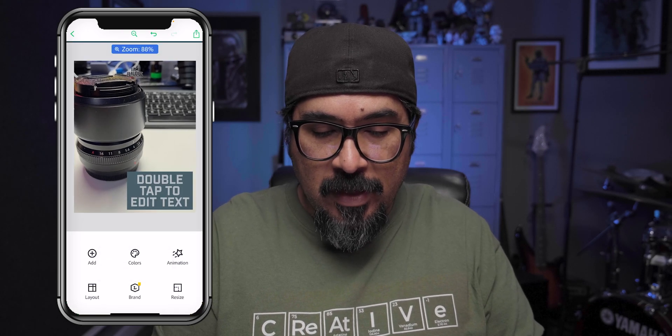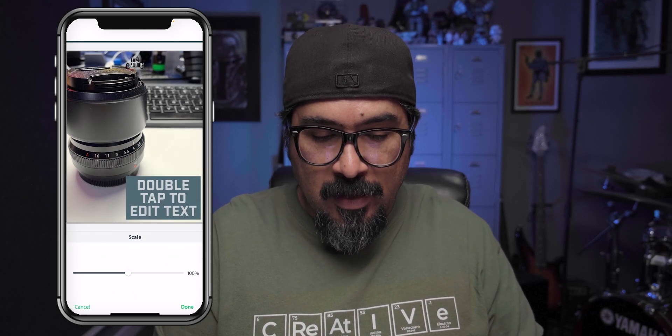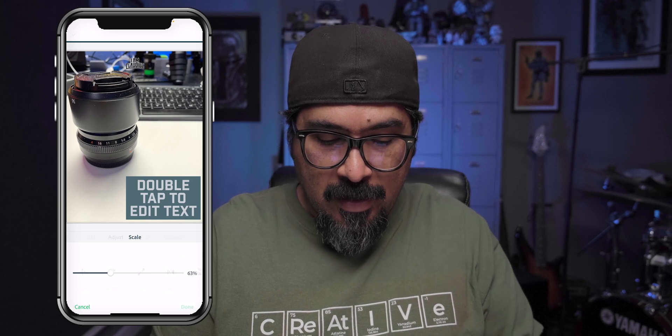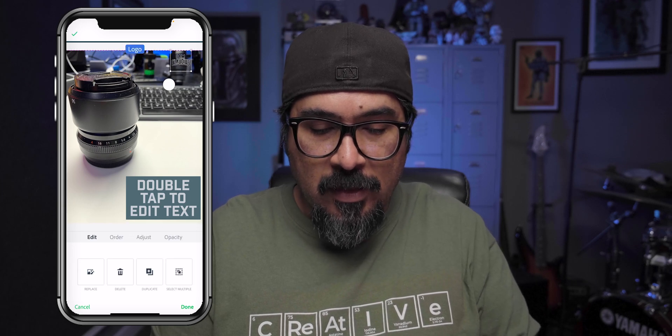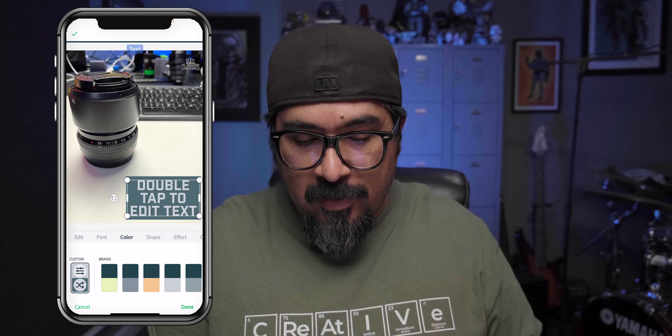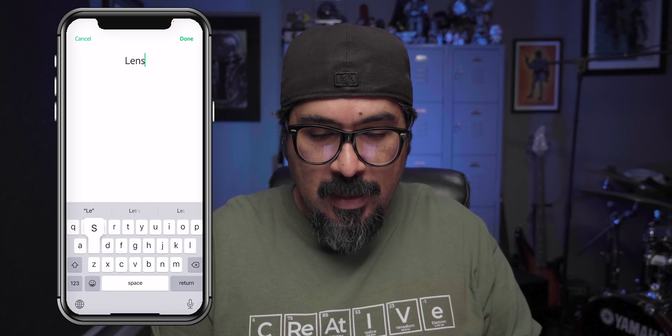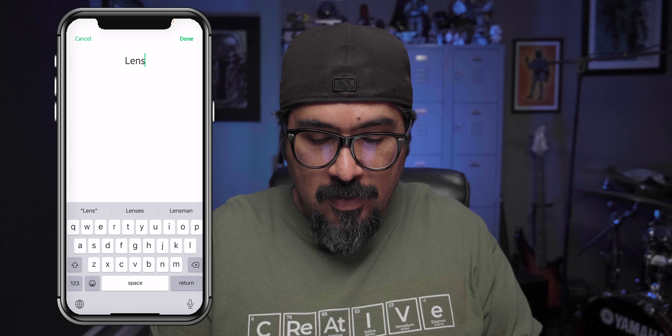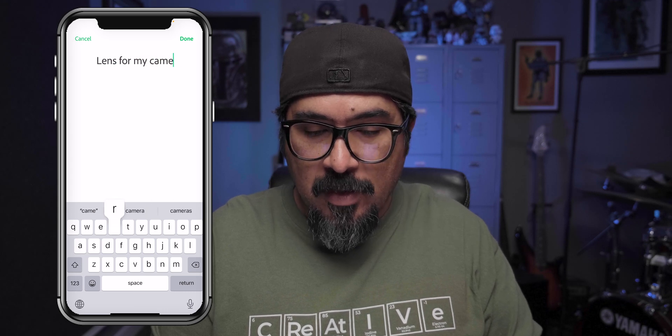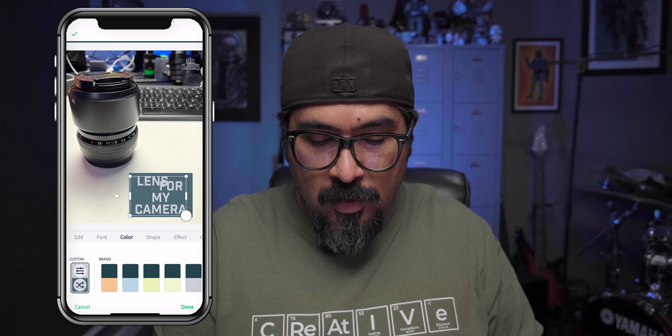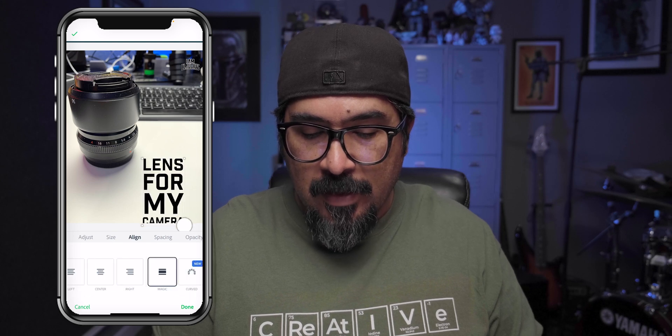The nice thing about this is you can make some adjustments to that photo. So tap on it and let's adjust it that way. I'm going to move my logo to the right, edit this text here and say 'lens for my camera' — not very creative, but that's cool. And I'm going to take off that shape behind this text, change the color, go with the dark color there, and adjust the alignment.